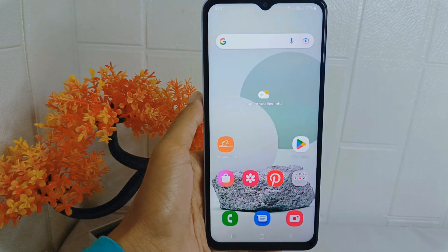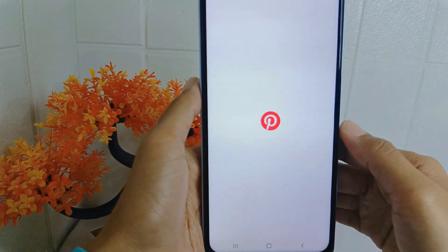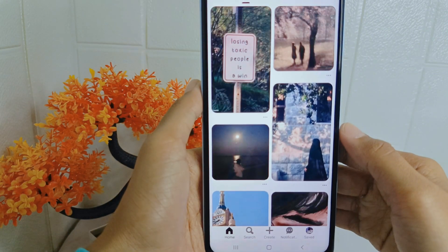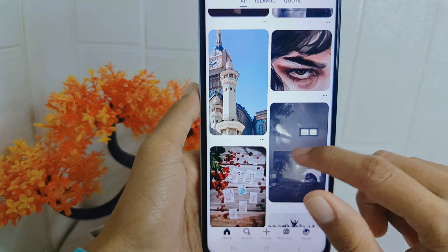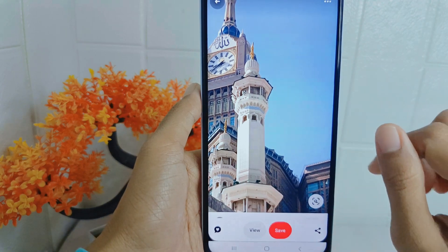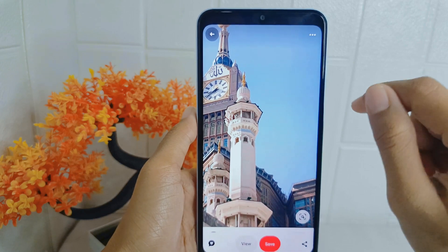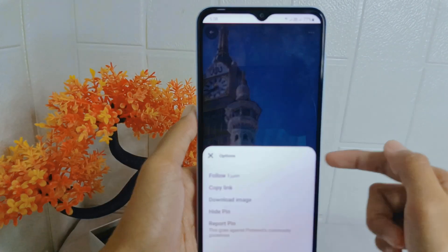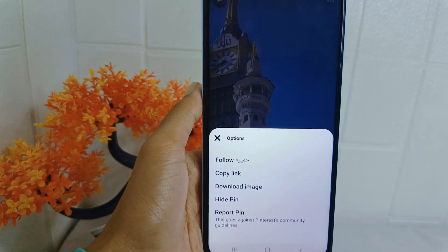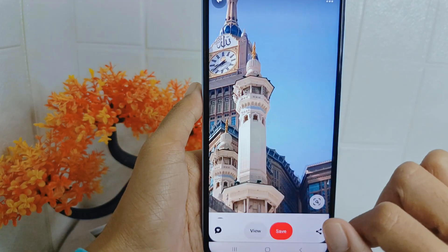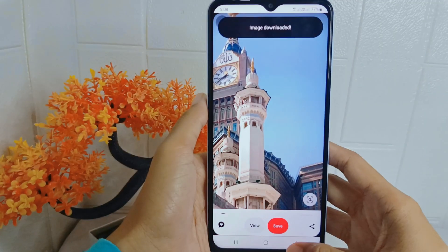Let's go to the tutorial. First thing first, open the Pinterest application on your device and look for the image you want to set as your device wallpaper. Next, click the three dots at the top right corner and then click 'Download Image'. After that, open your gallery to see the picture.